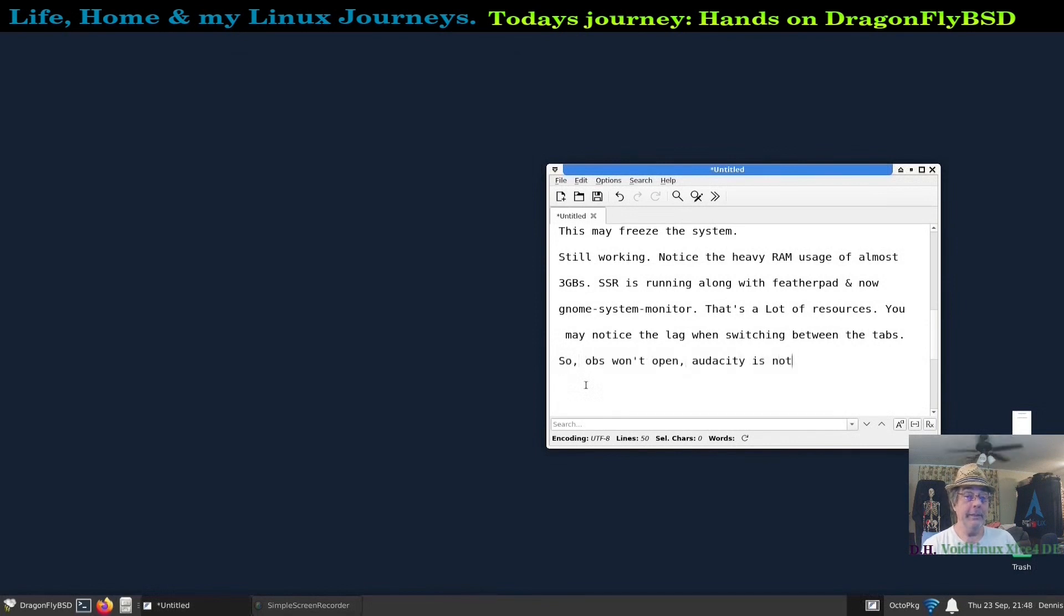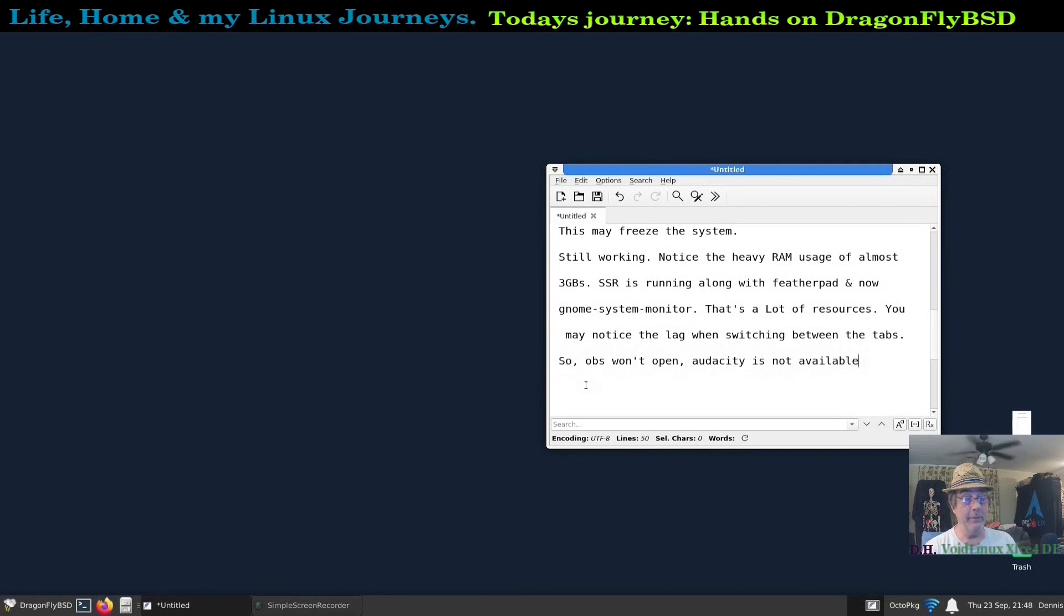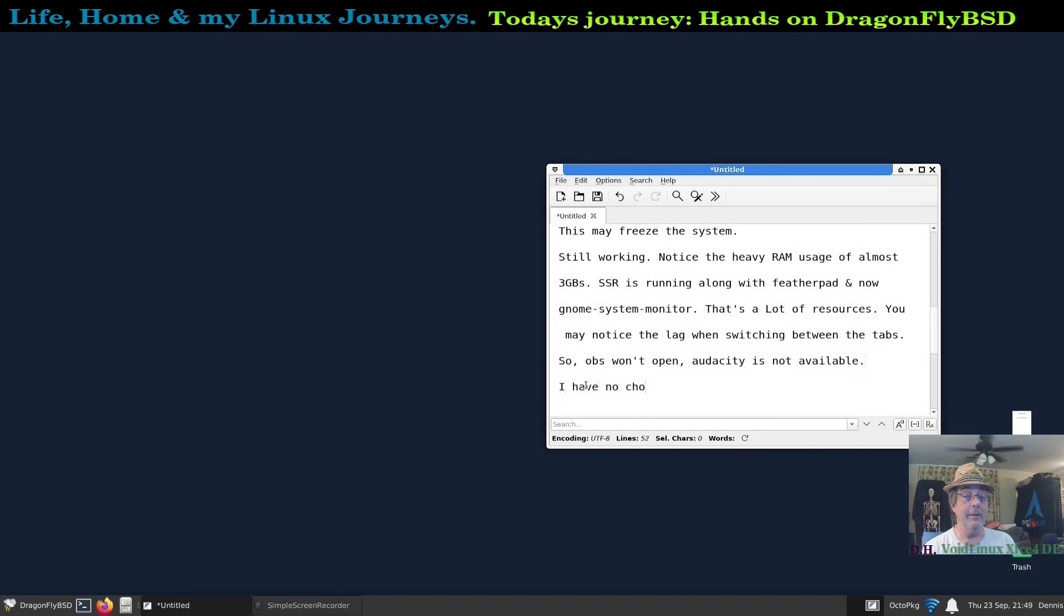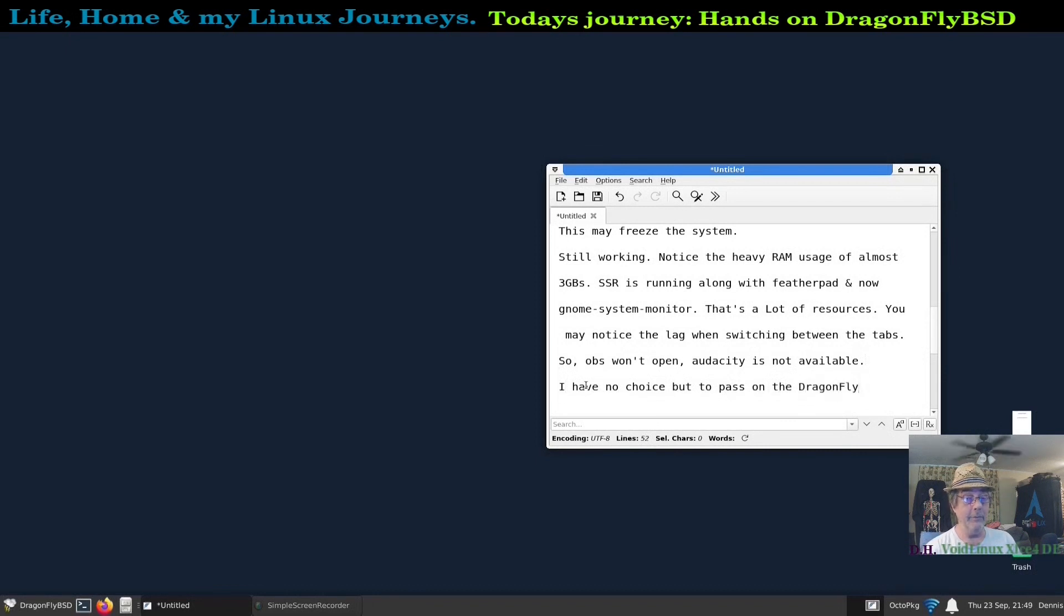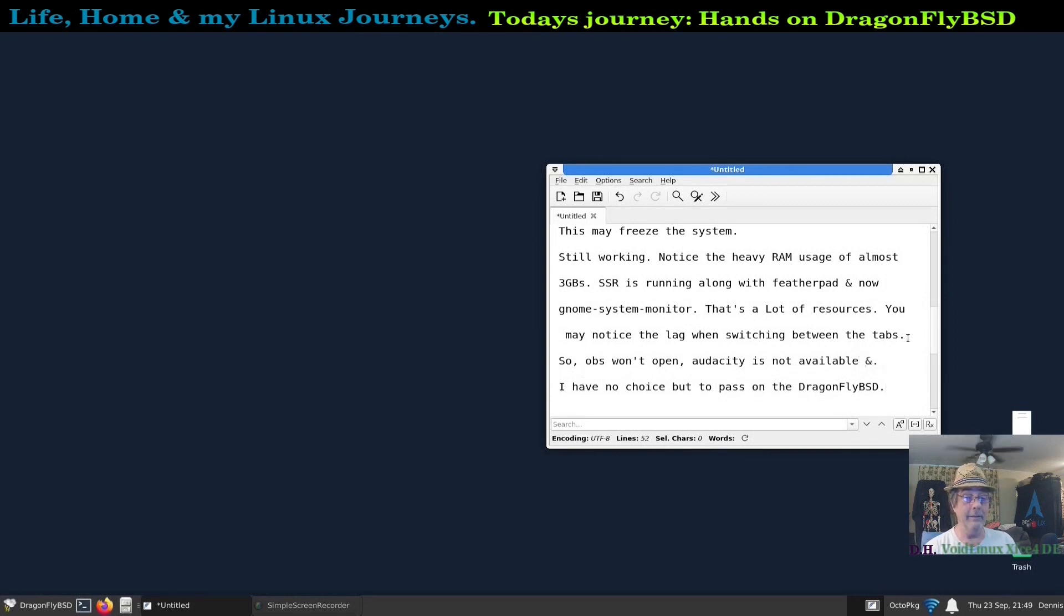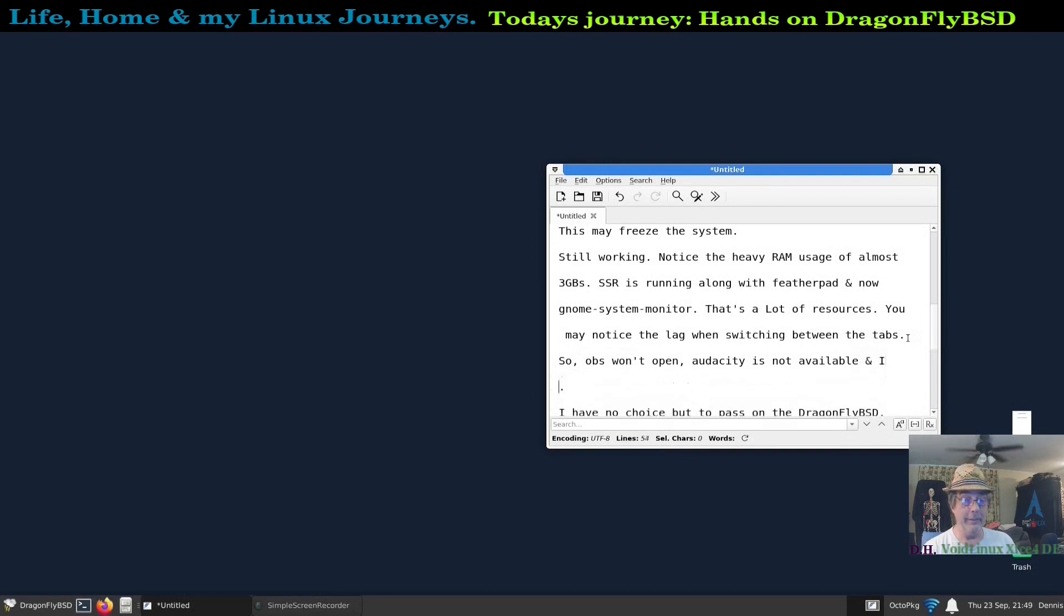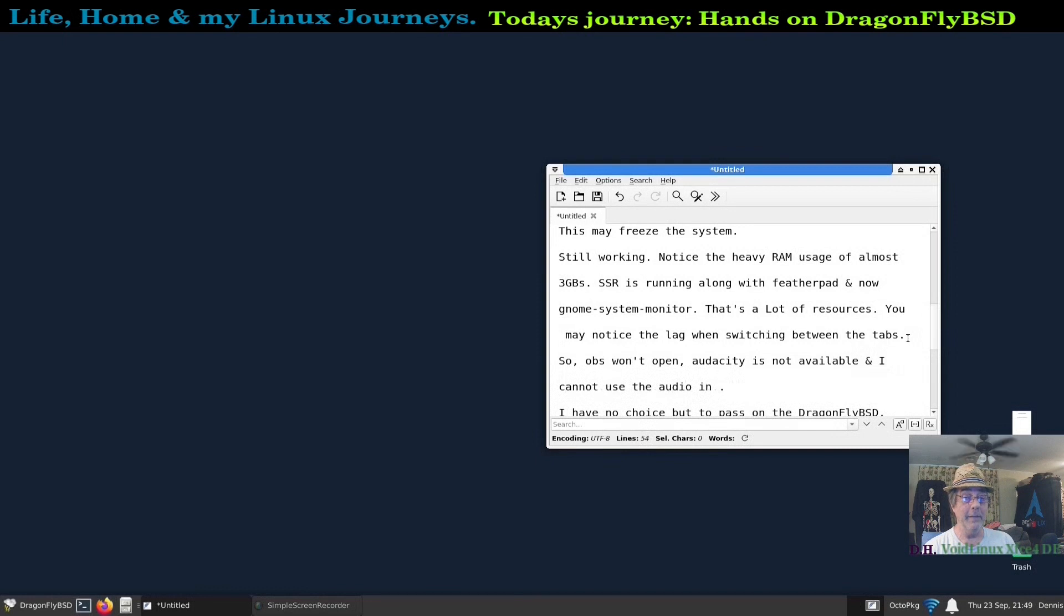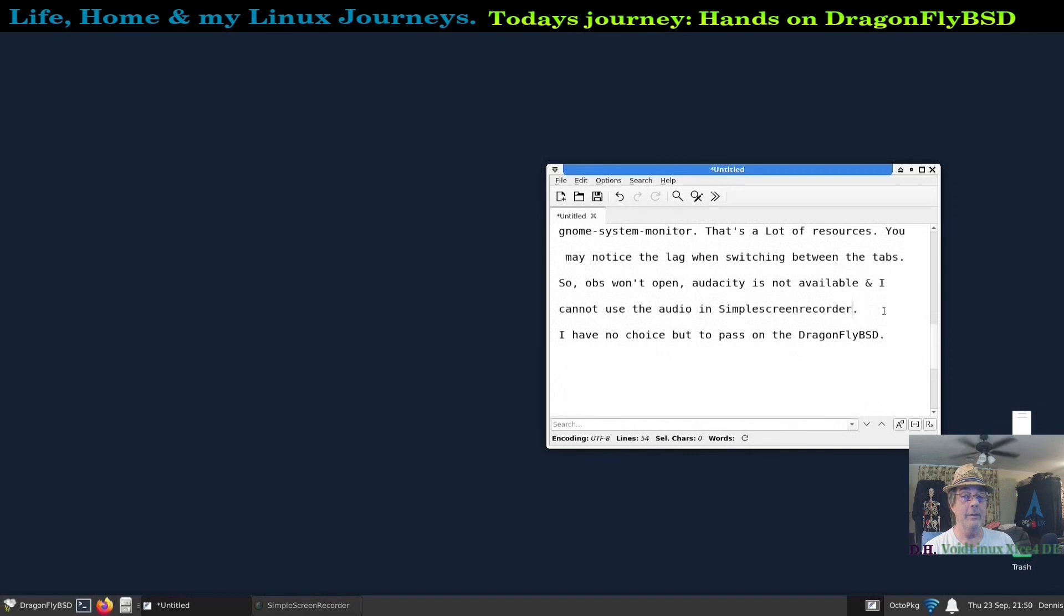So OBS won't open, Audacity's not even available, although I saw it on their website and it looked to me like it was available, so maybe it was at one time but it's definitely not now. And again, I have no choice but to pass on DragonFlyBSD if it won't do the simple things that I want it to do, such as editing audio files, using OBS to record videos using audio, using Simple Screen Recorder. Just a lot of paper cuts.